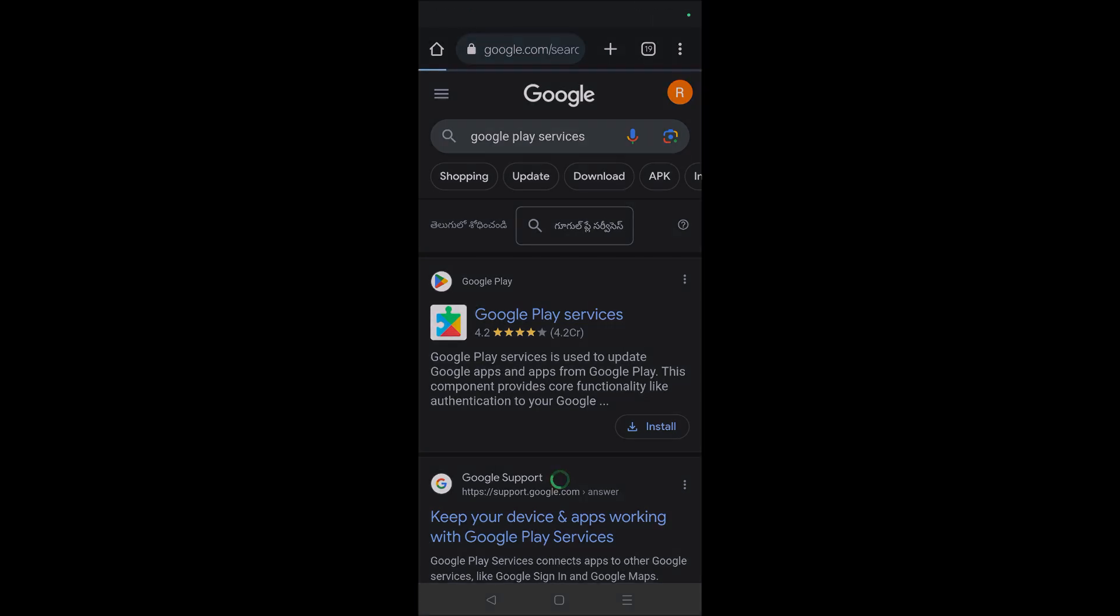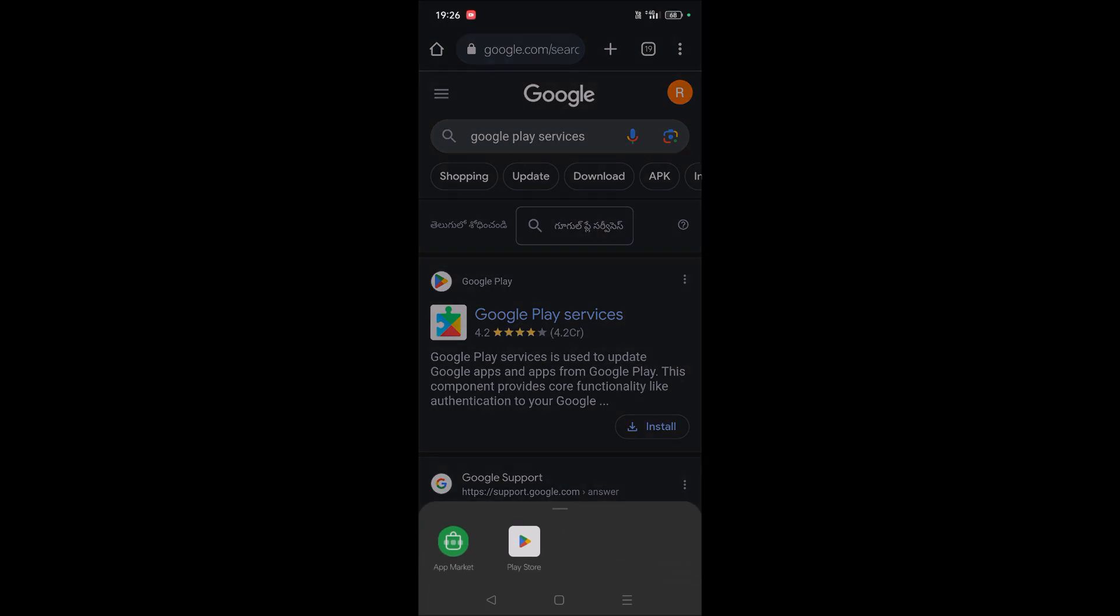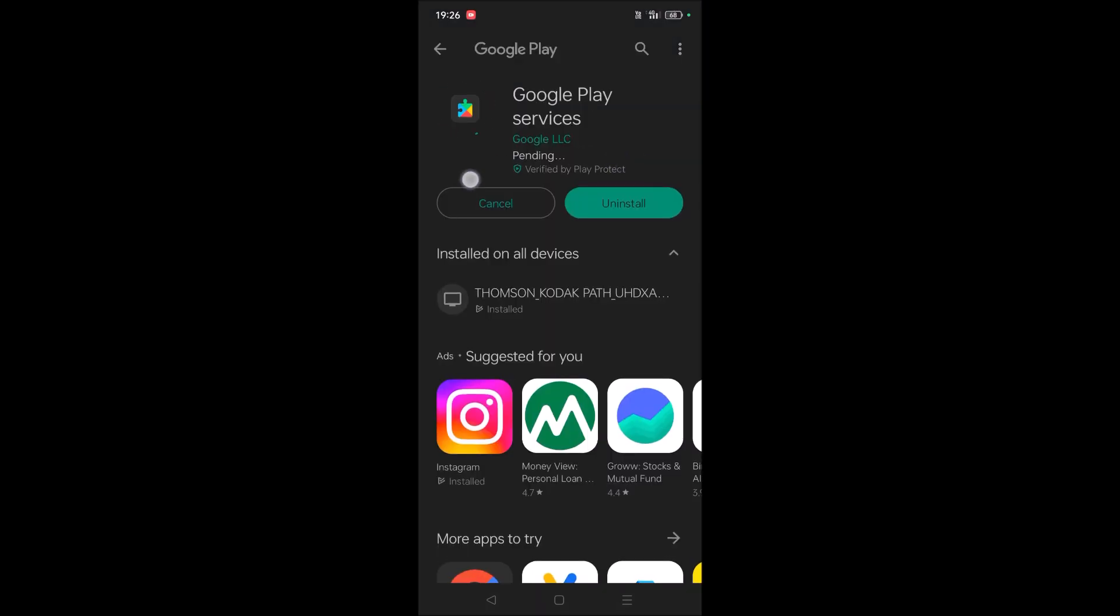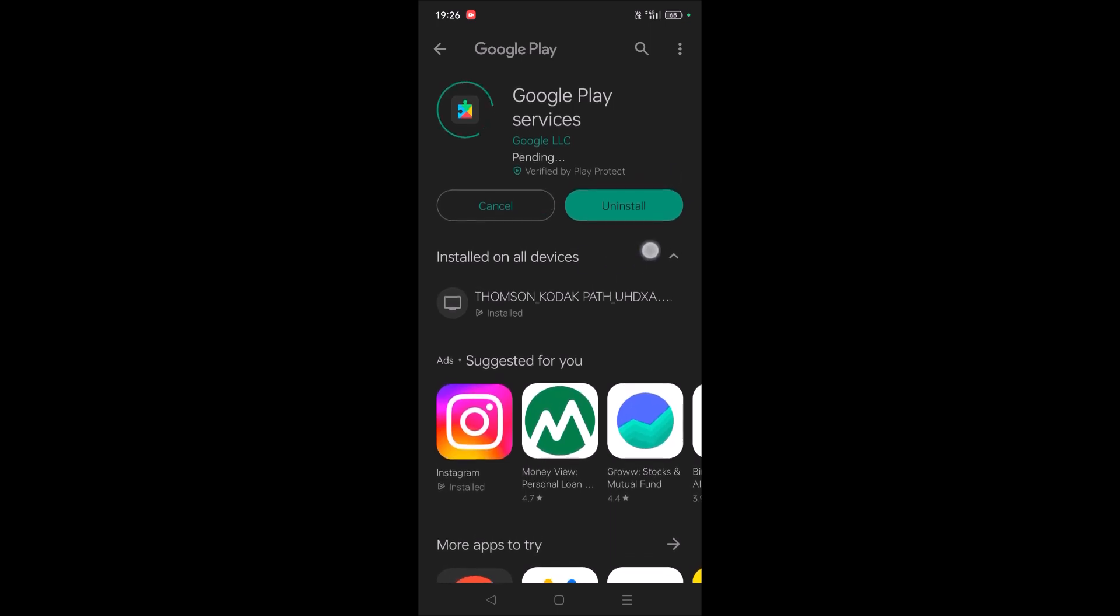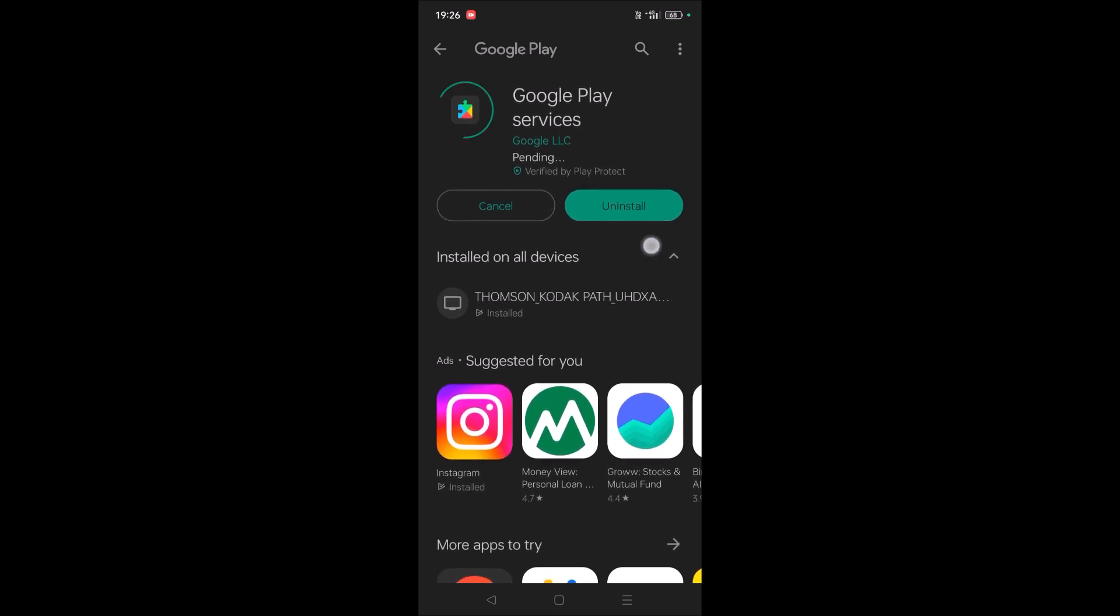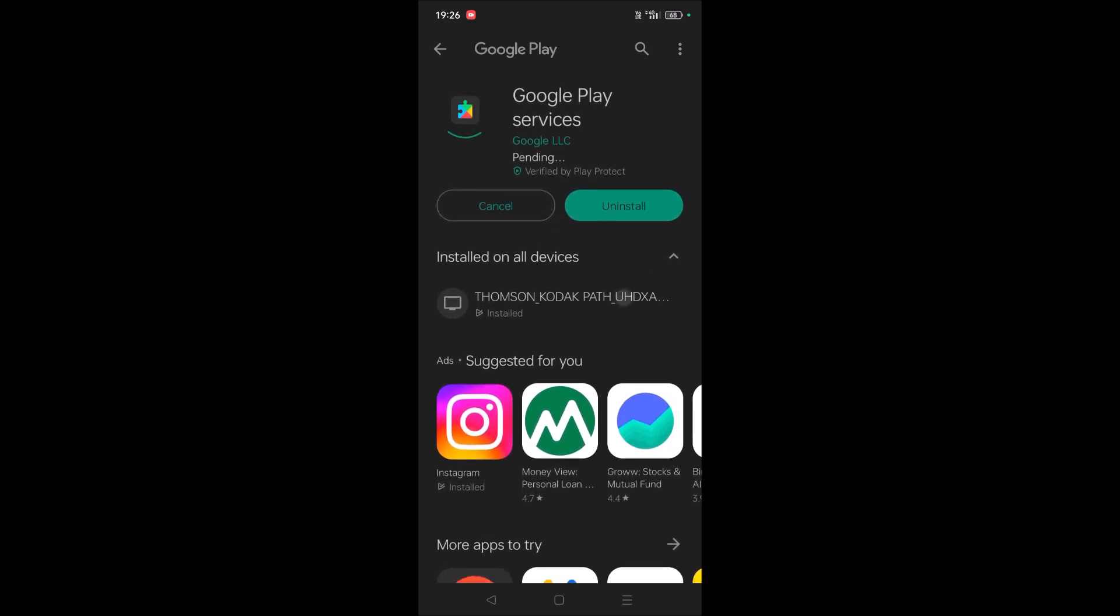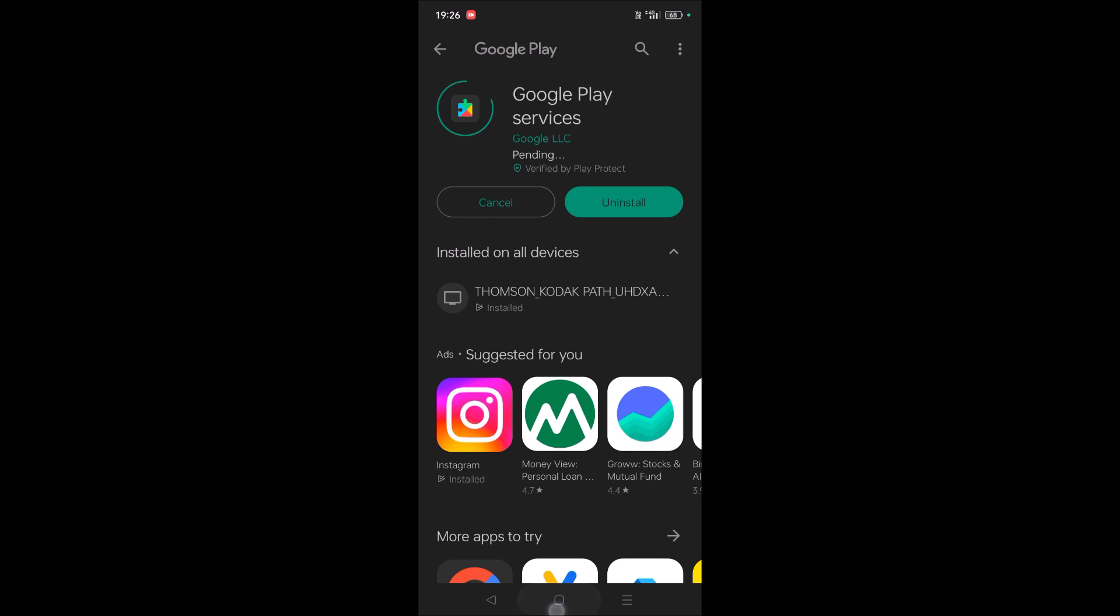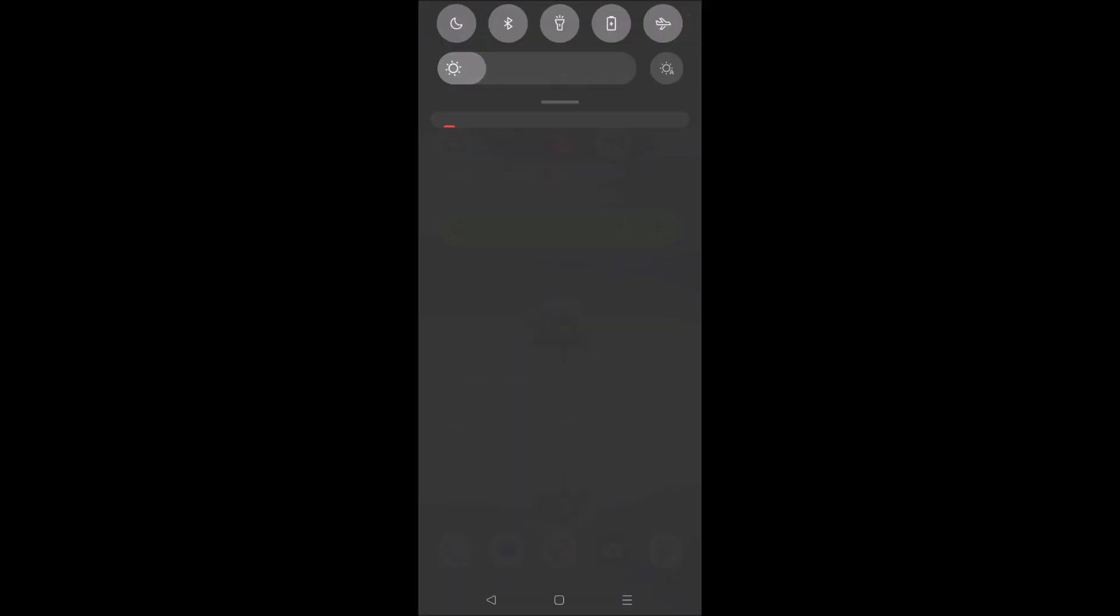Once it is open, if there is an update available, just update that so that everything works properly. See here I opened Google Play Services on Google Play and there is no update available, so my Google Play Services app is up to date.